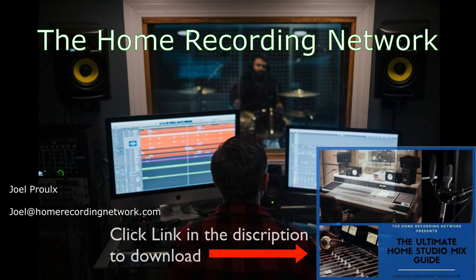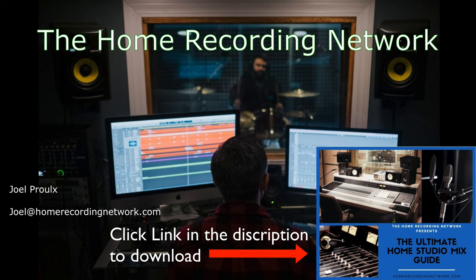Guys, thanks for watching. Make sure to download your free Ultimate Home Studio Mix Guide - I made this for you guys so you could start getting your mixes sounding better. There's a lot of great information in there, and be sure to reach out if you have any questions or if you need any help with your mixes. Thanks.